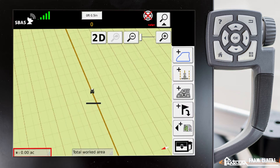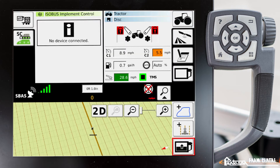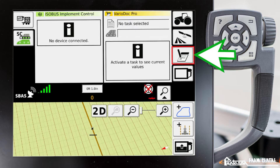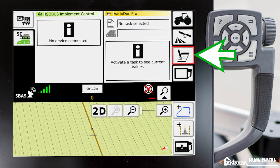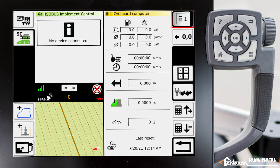Now what we need to do is go into our VarioDoc menu. So we're going to minimize our full map screen and go to VarioDoc main menu. Here we'll go to the tractor with the calculator, which is our on-board computer.